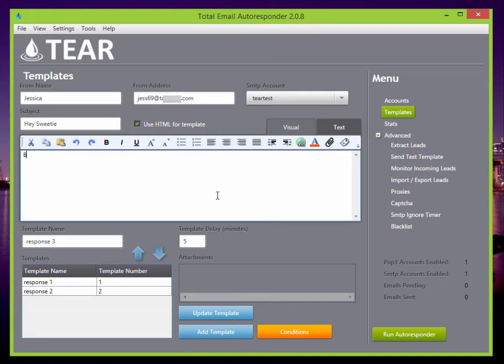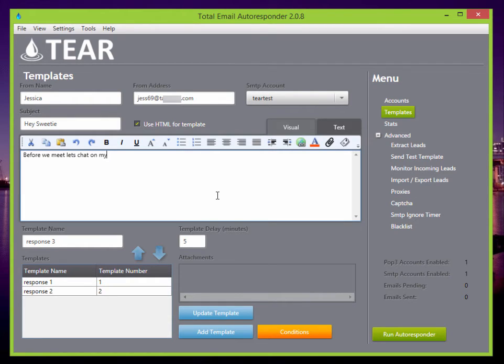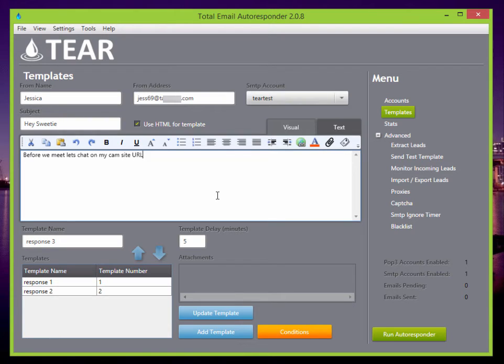So before we meet, let's chat on my campsite, campsite URL. So here you're pushing your affiliate link or whatever the link might be.